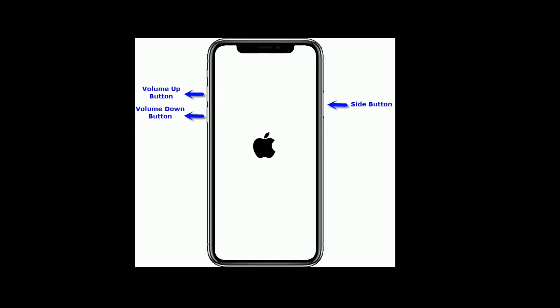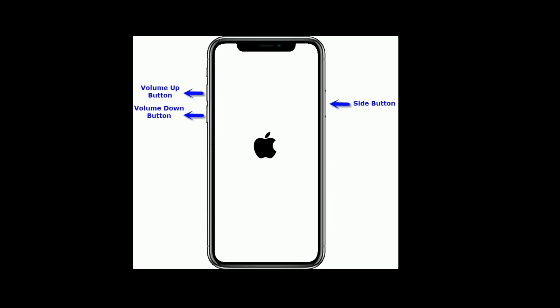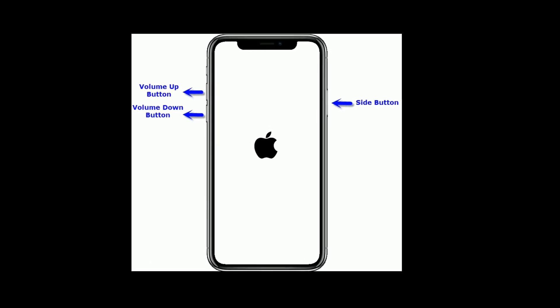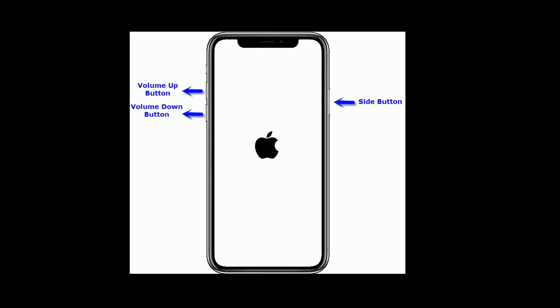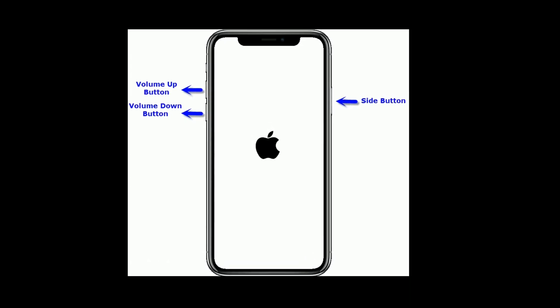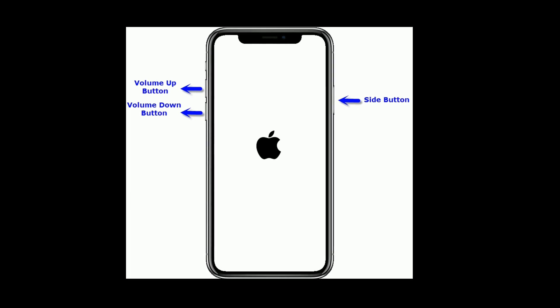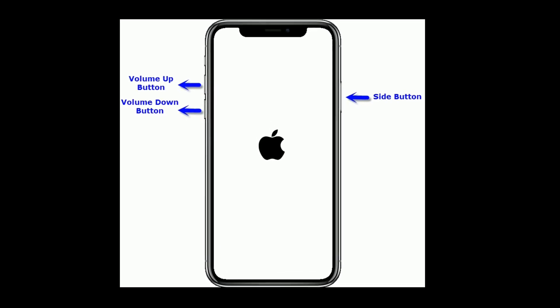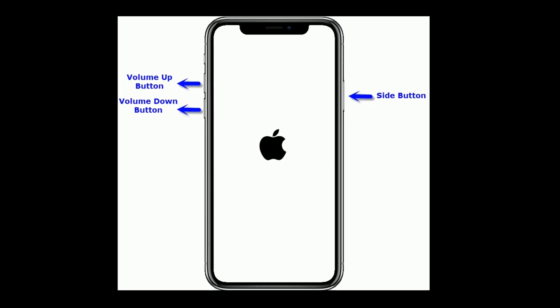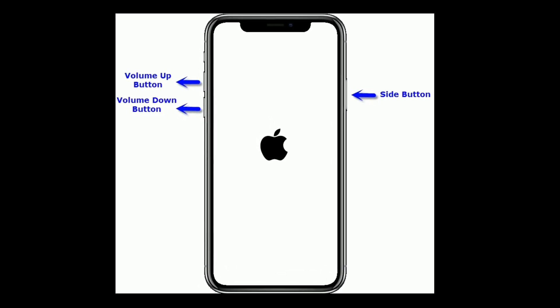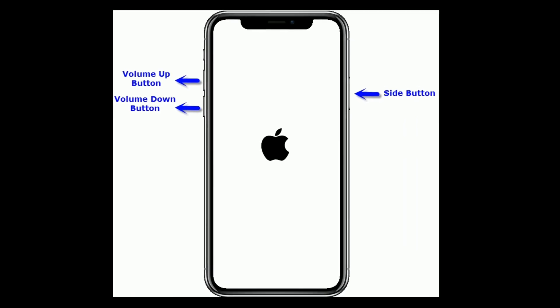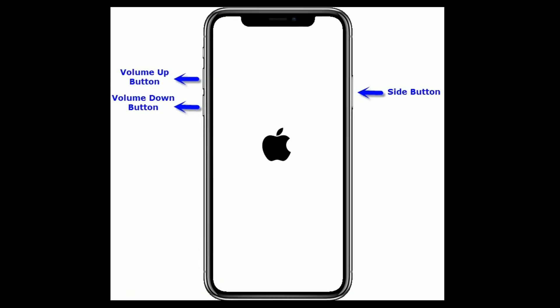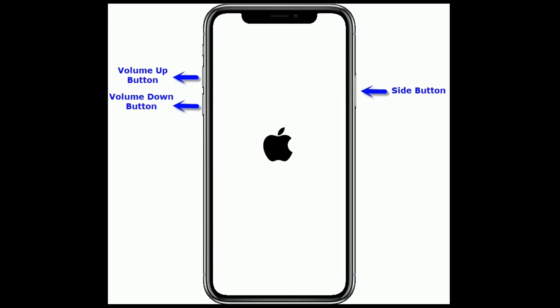If you are using iPhone 8 and later and iPad without Home button, then do the following steps. Quickly press and release the Volume Up button. Next quickly press and release the Volume Down button. Finally press and hold the Side button until the Apple logo appears.